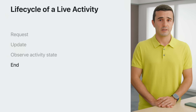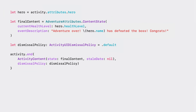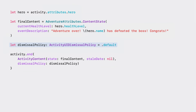My hero went through a lot. It's now time to end the adventure live activity. To be able to end the activity, I start by creating a final content. My content will show the final state of the adventure where the hero defeats the boss. The default policy is suitable for this case. This policy ensures that the adventure information appears on the lock screen for some time after it ends, so that someone can glance at the lock screen to see what happened at the end of the adventure. I can now end the adventure activity and give the hero a rest.